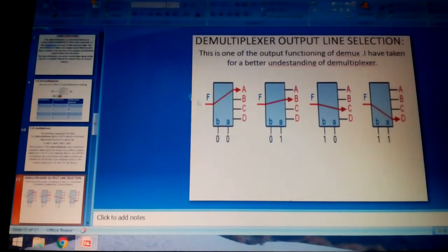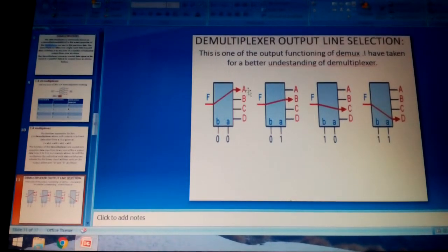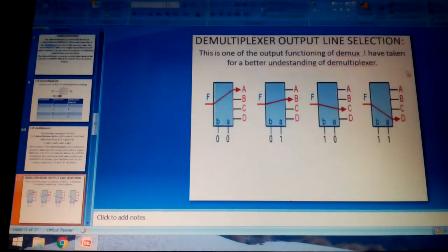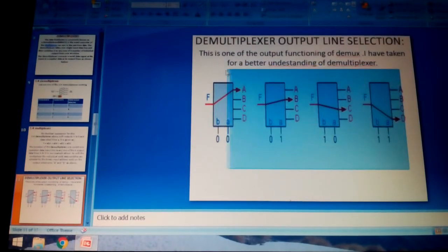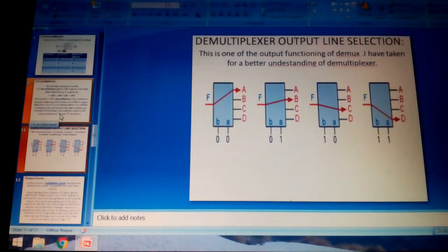Looking at the representation, the rectangle represents the multiplexer symbol. F is the input and the outputs are A, B, C, D, applicable at corresponding frequencies. The output depends on the frequency range. The truth table shows: 0,0; 0,1; 1,0; and 1,1 as inputs, with outputs changing depending on the frequency range given.